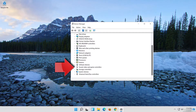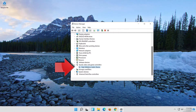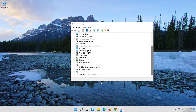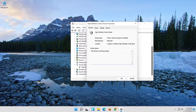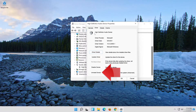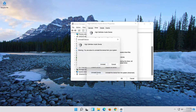Expand Sound, Video and Game Controllers. Right-click your Audio Device. Click on Properties. Open the Driver tab. Click on Uninstall Device. Press Uninstall.